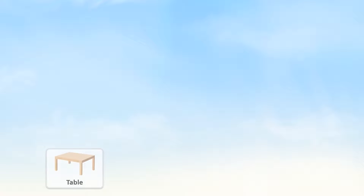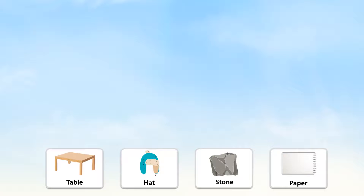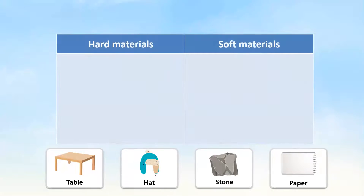Look at these materials: table, hat, stone, and paper. Let us classify these materials into two categories — hard materials and soft materials.